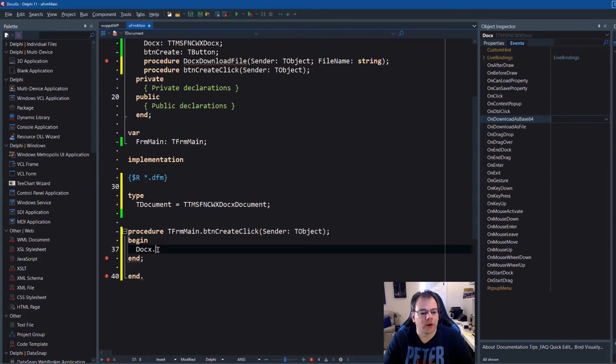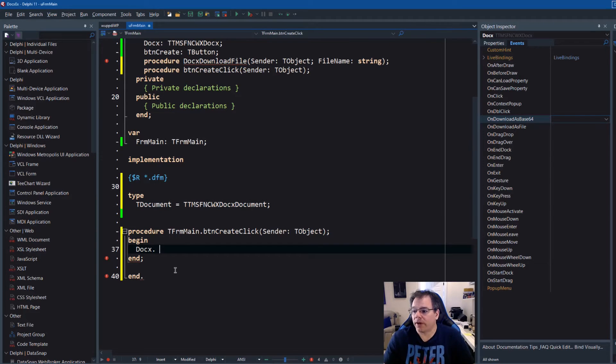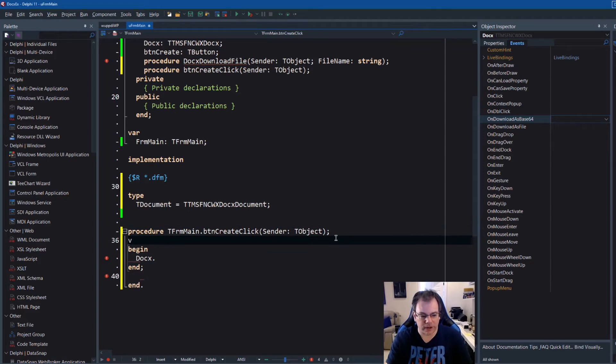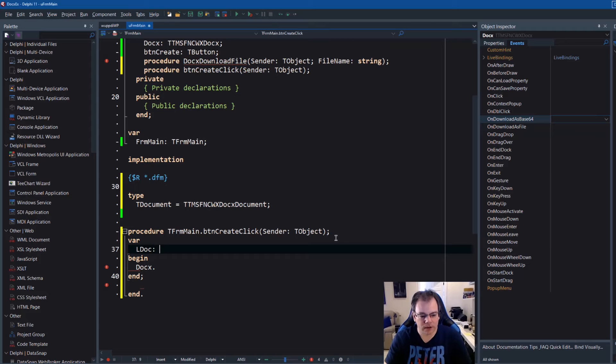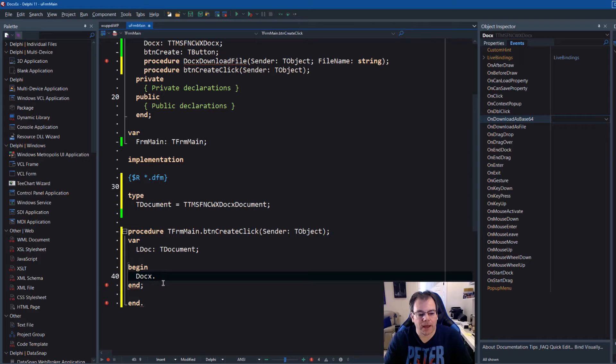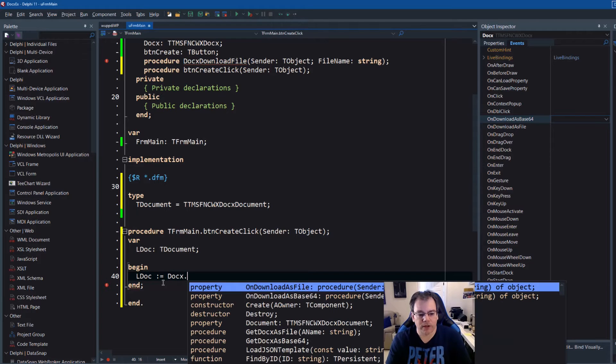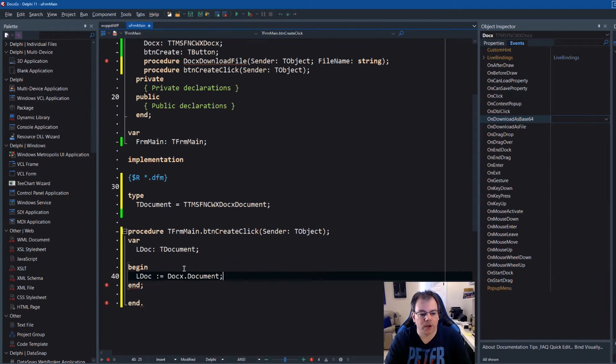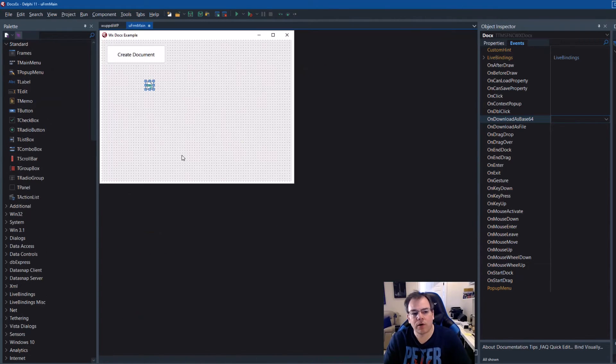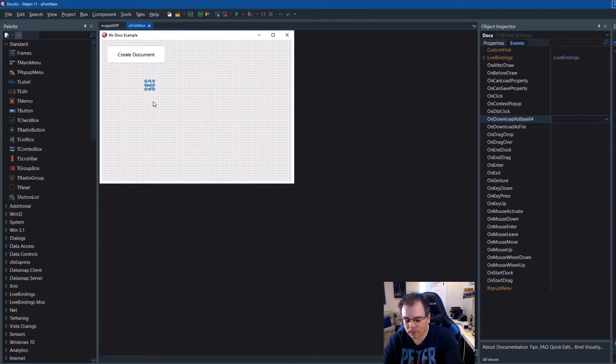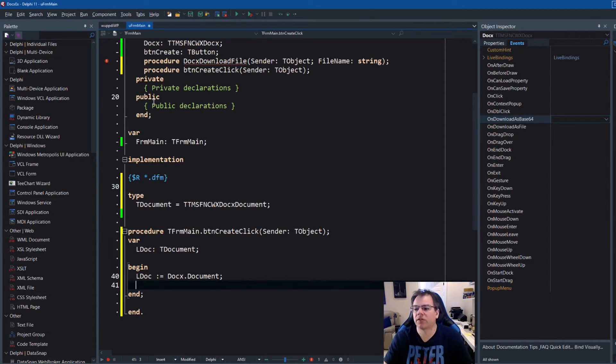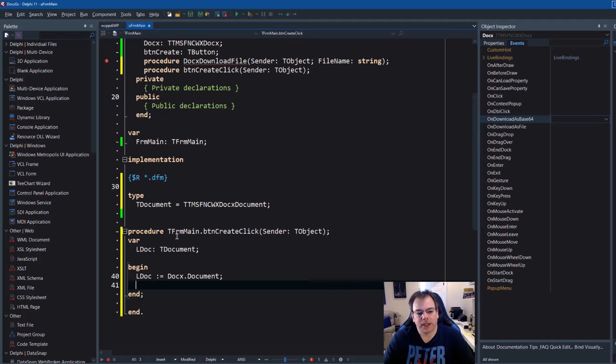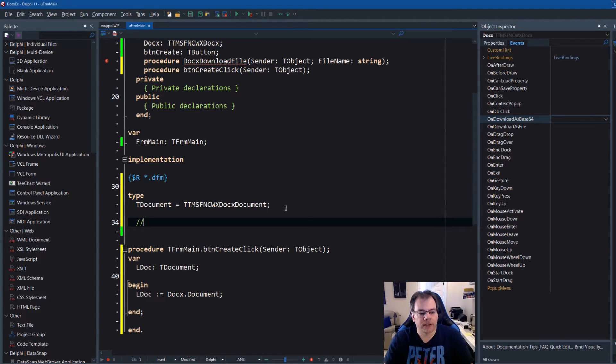Okay so that's already better but in order to create a document now we simply need a local variable ldoc TDocument and in order to get a document we simply say ldoc is from the component which we named docx, get me the document. That's it. So each of the components that you drop on the form has one document already ready to go. So there's no create or anything necessary if you drop it on the form.